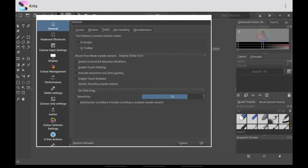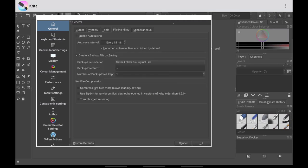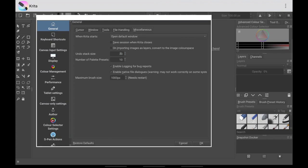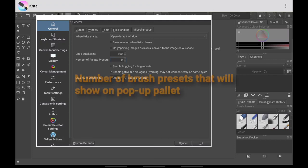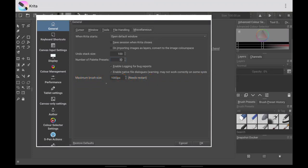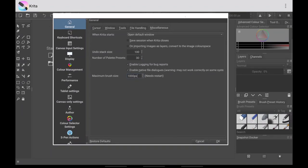You also want to hide docker scroll bars. For File Handling, you might want to change this — it's completely up to you. I use 7. Under Miscellaneous, the Undo Stack Size — I use 100. Here I increase this to the maximum 30 brush size.